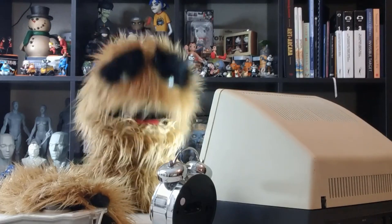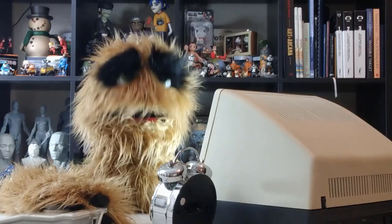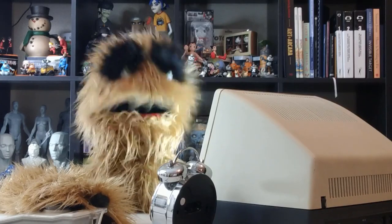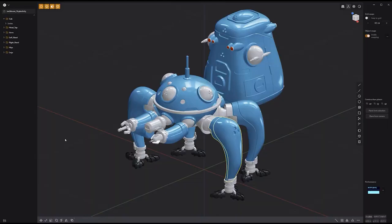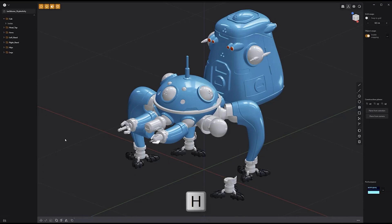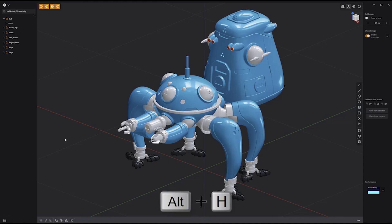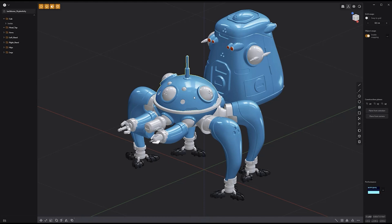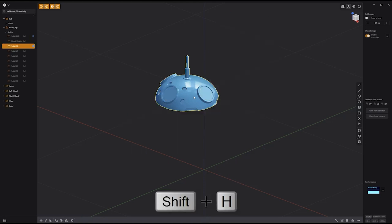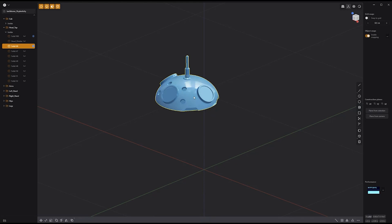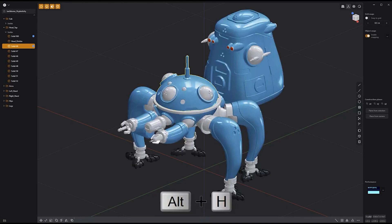Floyd here with a quick look at the Hide, Hide Unselected, and Unhide commands in Plasticity. You can quickly hide all selected items in a scene by pressing the H key on the keyboard, and use the keyboard shortcut Alt+H to unhide. If you'd like to hide everything that's not selected, use the keyboard shortcut Shift+H to hide unselected. Use these commands to help navigate heavily populated scenes.